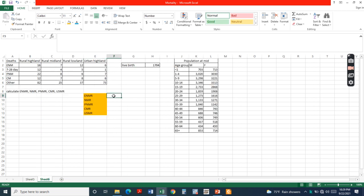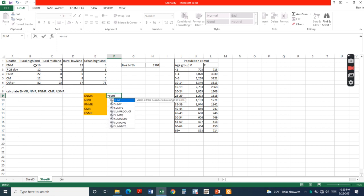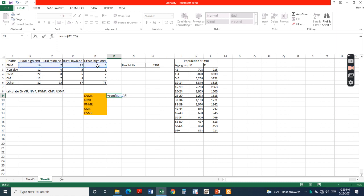Then, early neonatal mortality rate equals the number of deaths of neonates less than seven days old divided by the total number of live births, times 1000.